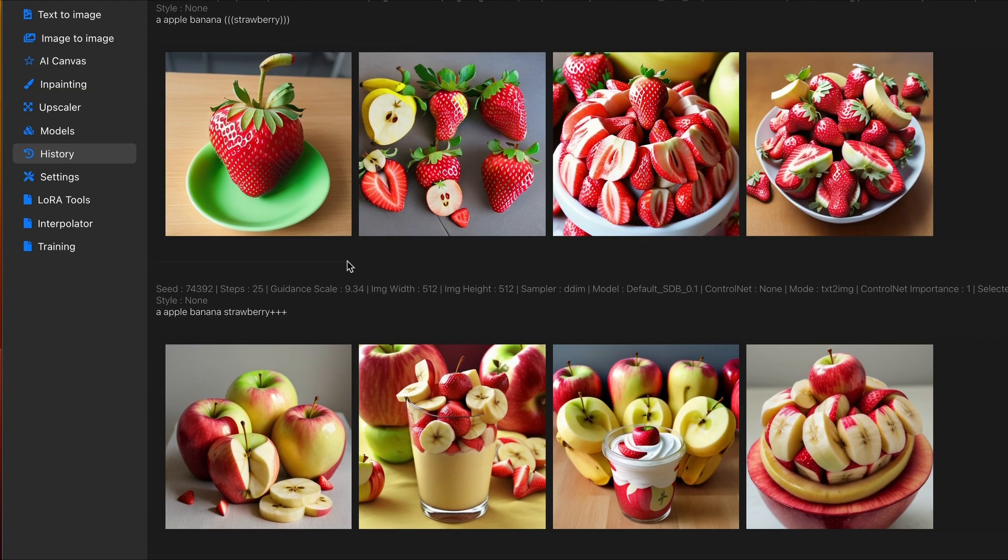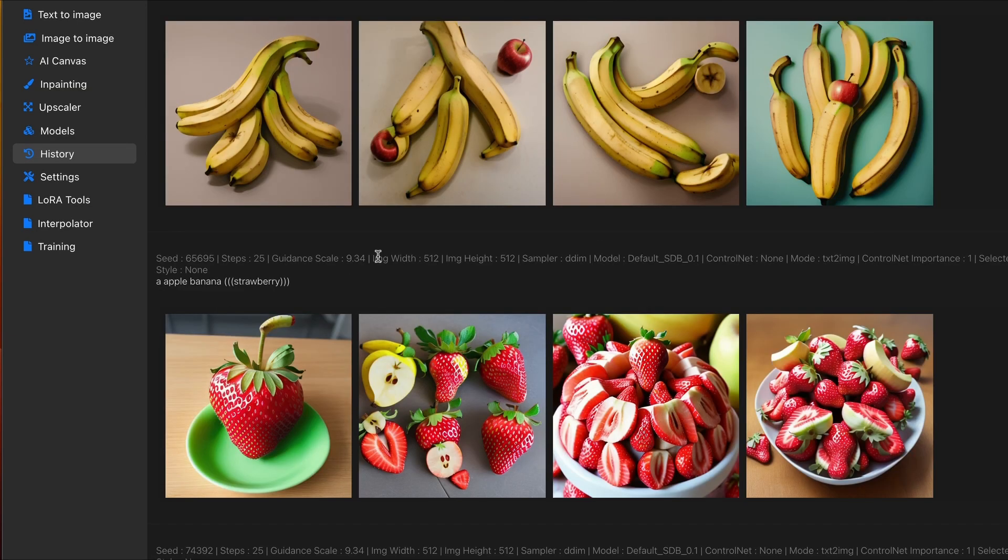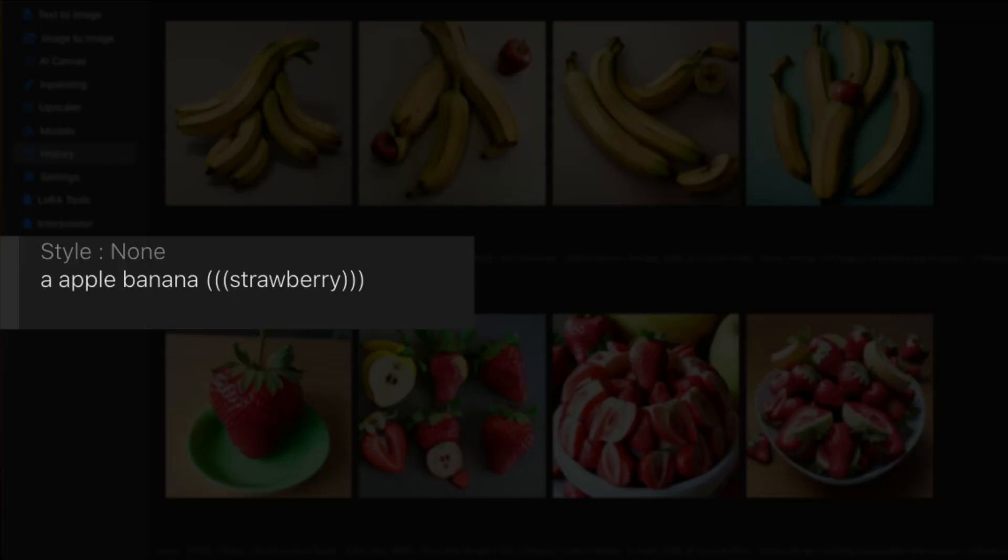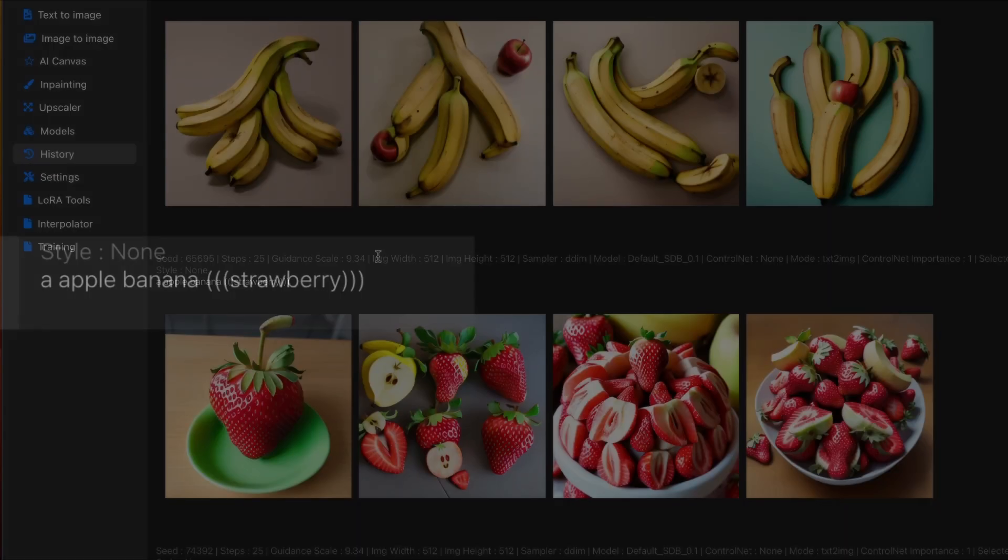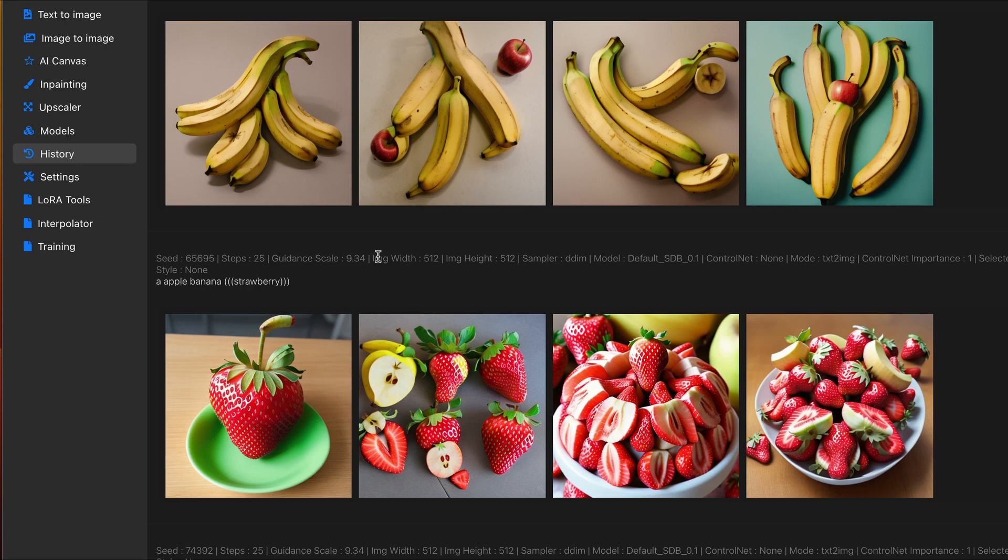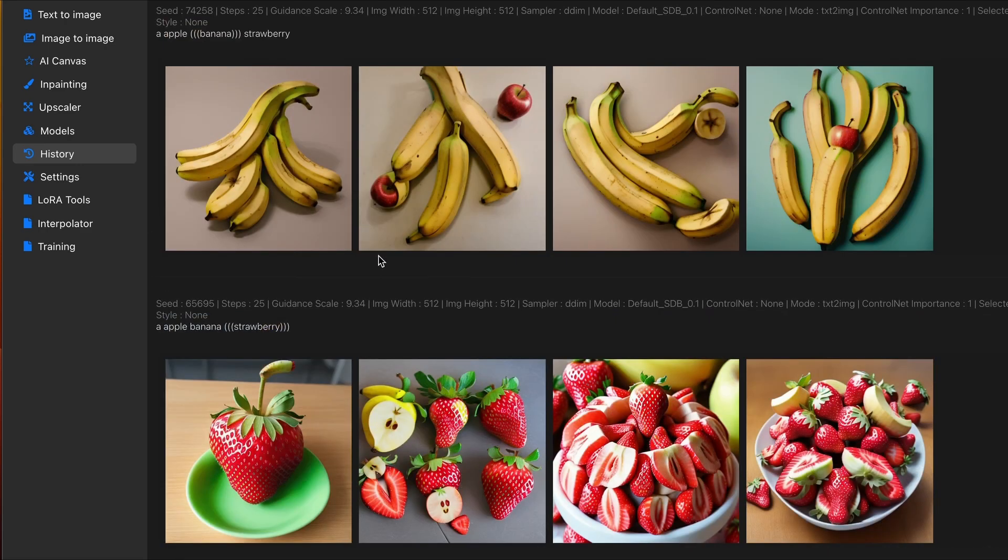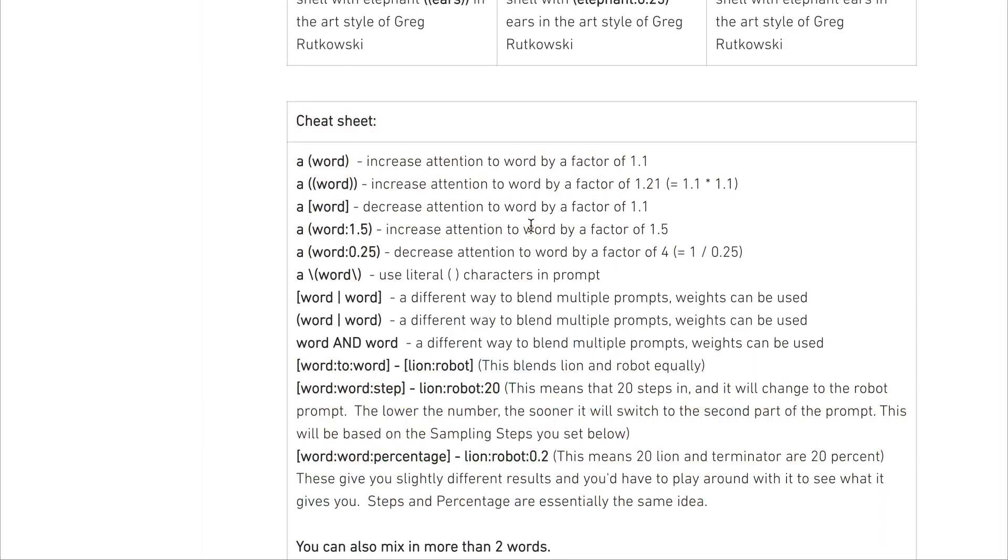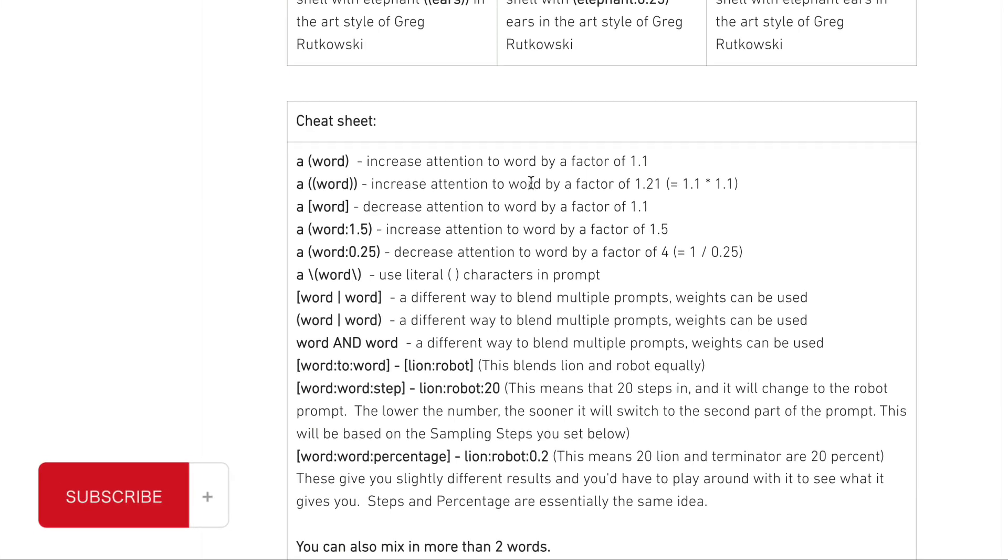I wanted to test how these results changed in Diffusion B. Being that Diffusion B uses the same syntax as Automatic 1111, you're going to be using the brackets method, along with the numerical values. So, as that cheat sheet showed, increasing the amount of brackets or parentheses will increase the attention or decrease the attention.